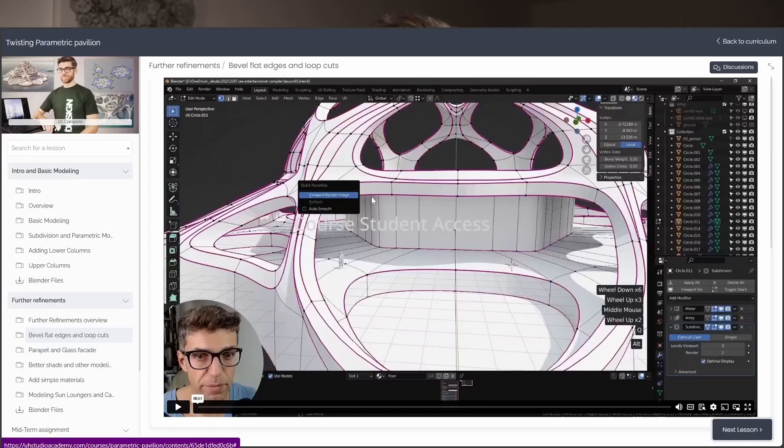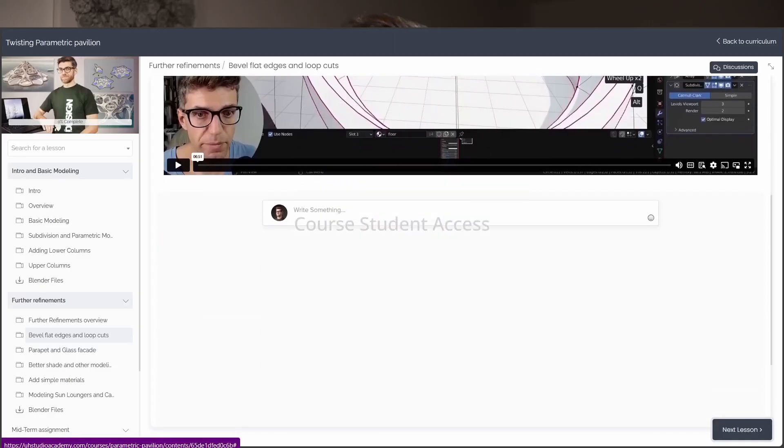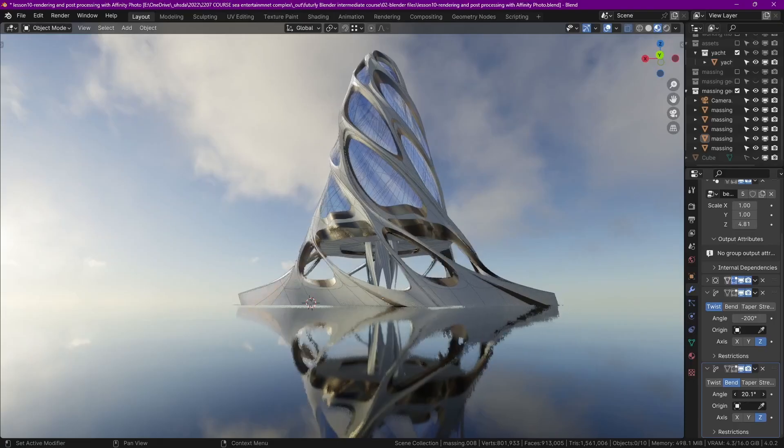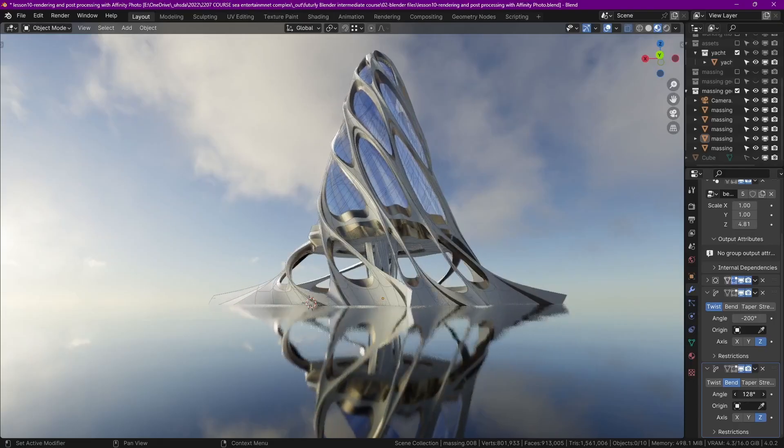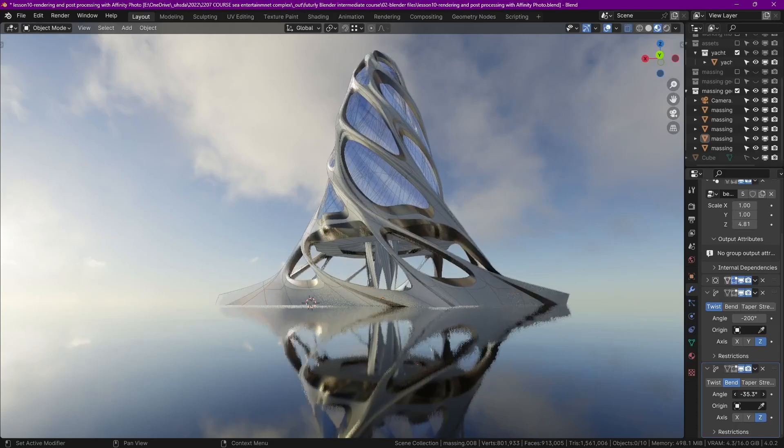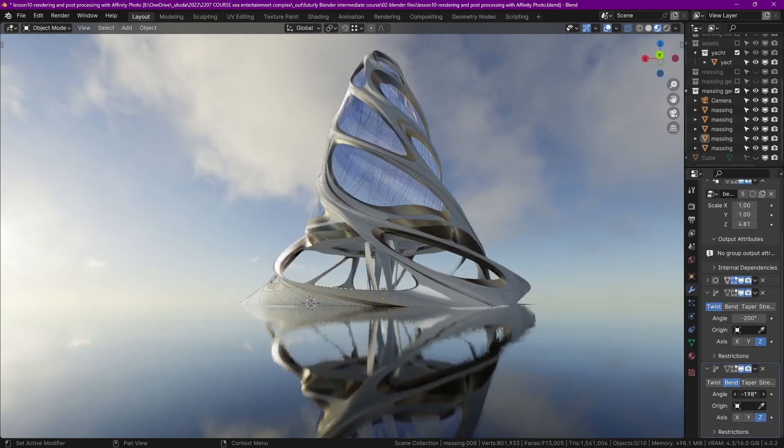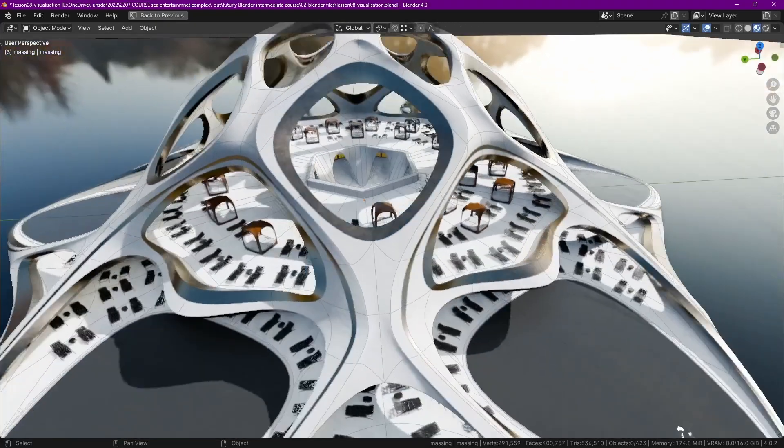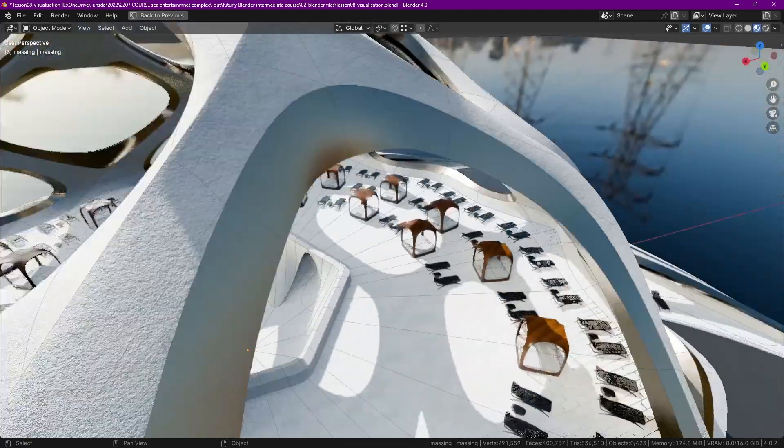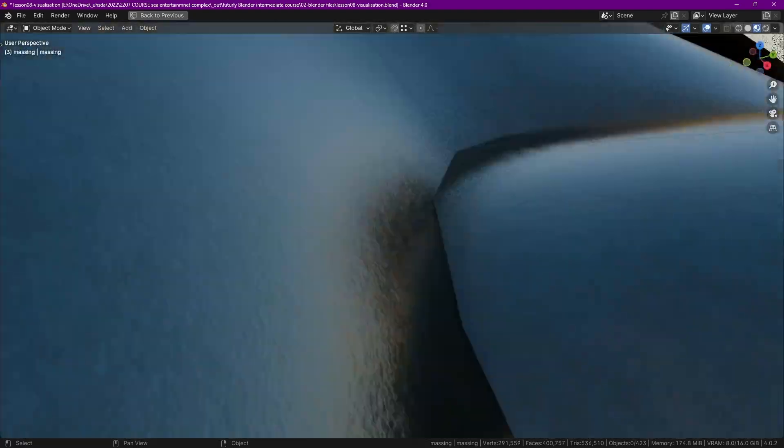The course also includes a community access where you can comment and ask questions to help you with those moments that you may be stuck. Also, we will have live Q&A sessions where you can further ask questions and get a response on video live from me.